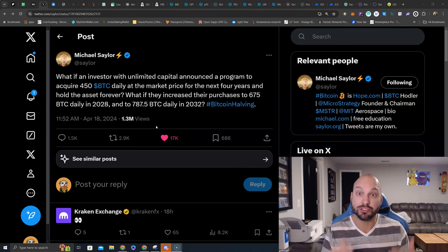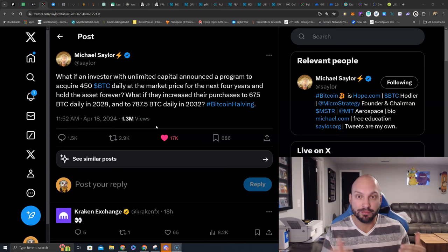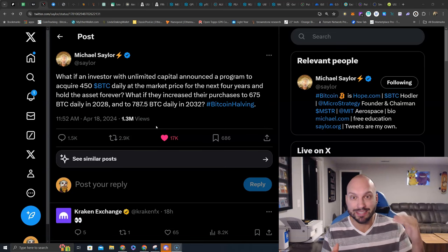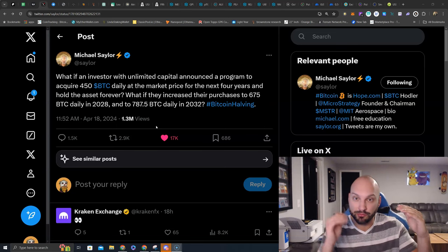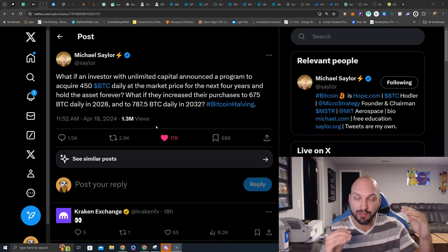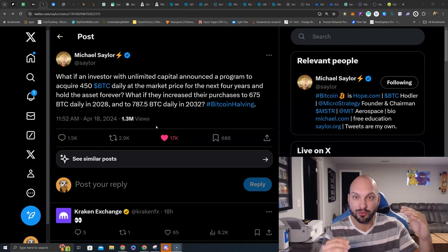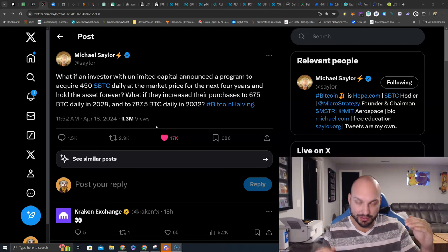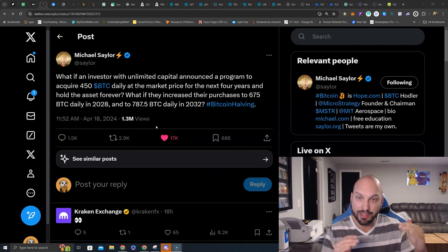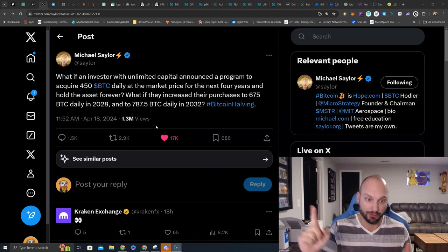This is where supply shock can happen. If the demand remains constant or rises, and yet there's only 450 BTC available instead of 900, what happens to the price? It goes up and to the right.